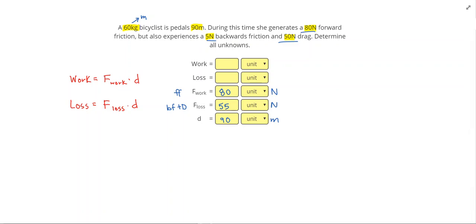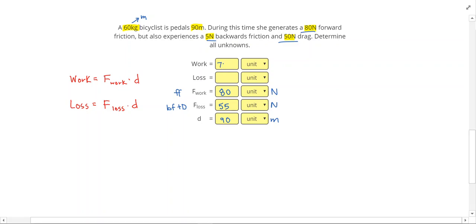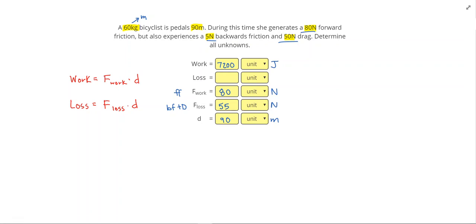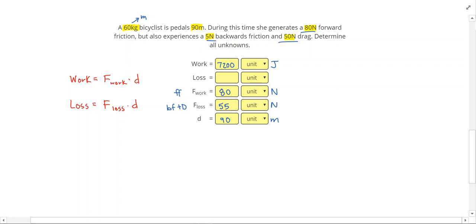And to get the work, I'm going to do the force that was doing the work. So the forward friction, which was 80 times 90. And that gives me 7,200 newton times meters become joules. And work is gaining energy from an outside source. So it should have the same units as energy. Loss is going to be 55 times 90, which gives me 4,950 joules.